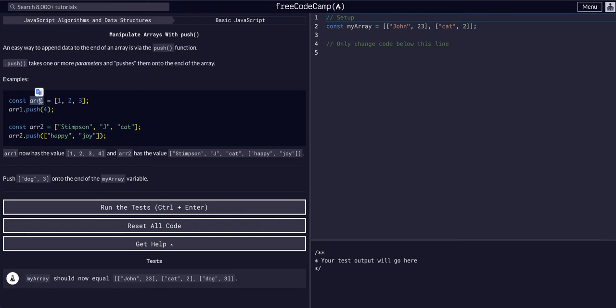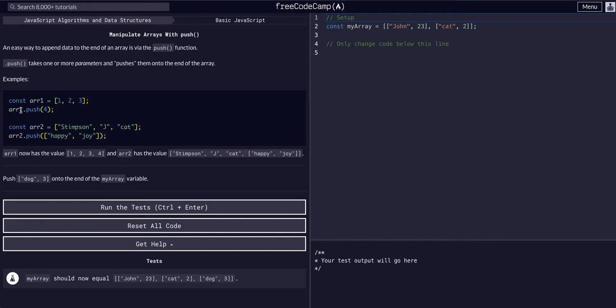So if we have an array, a variable that is an array 1, 2, 3, and we want to add 4 to it, we can just say array, array1, which is the variable, .push. Push is a built-in method, built-in function.